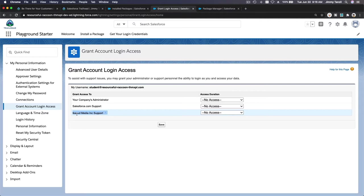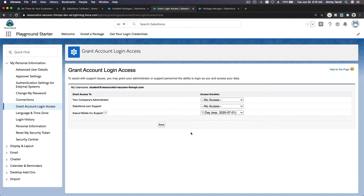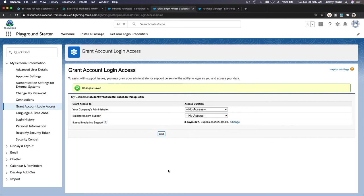This is the company name, my company name, Ekasude Media Inc. If you hover over it, it's for the trail app. Now I'm going to grant access for one day and hit... let's do three days and hit save.